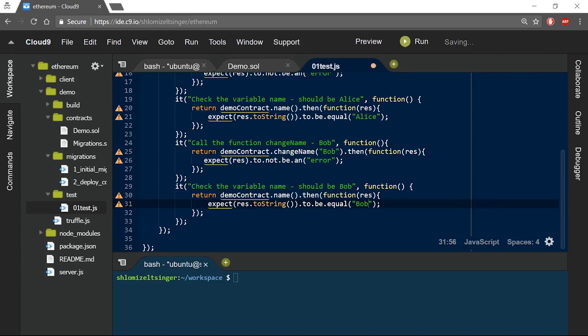So now that we have completed our test script, let's see it in action. The test script will deploy the smart contract, call the function changeName with the input Alice, make sure that Alice was indeed stored in the variable name, and then repeat the process, only this time with another name, Bob, just to make sure that the function changeName can be called again.